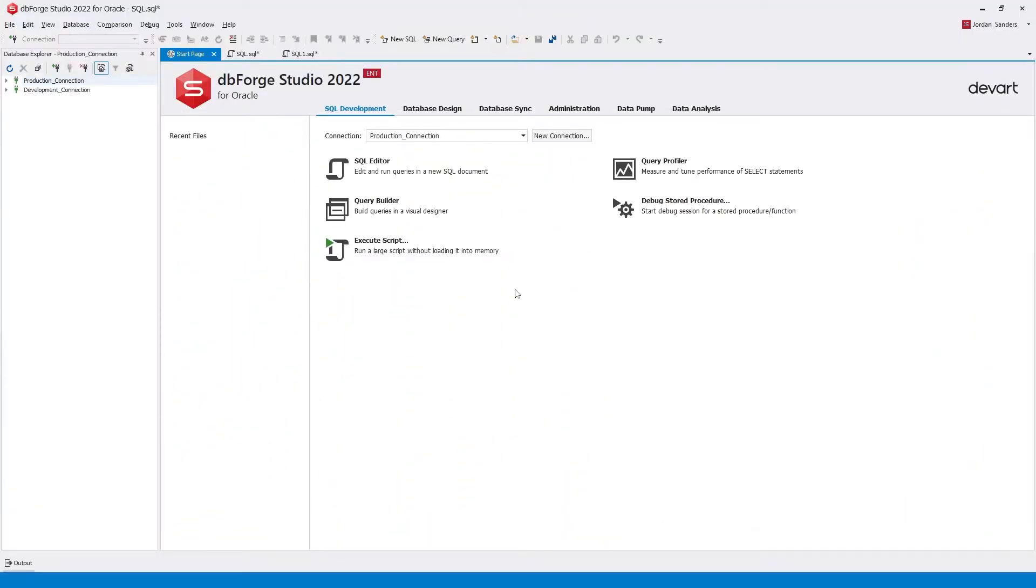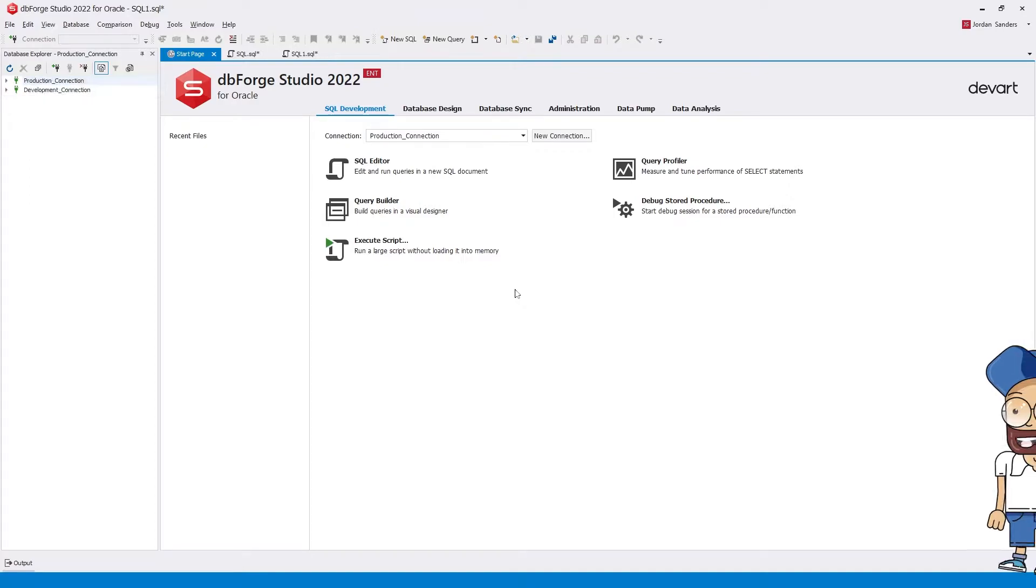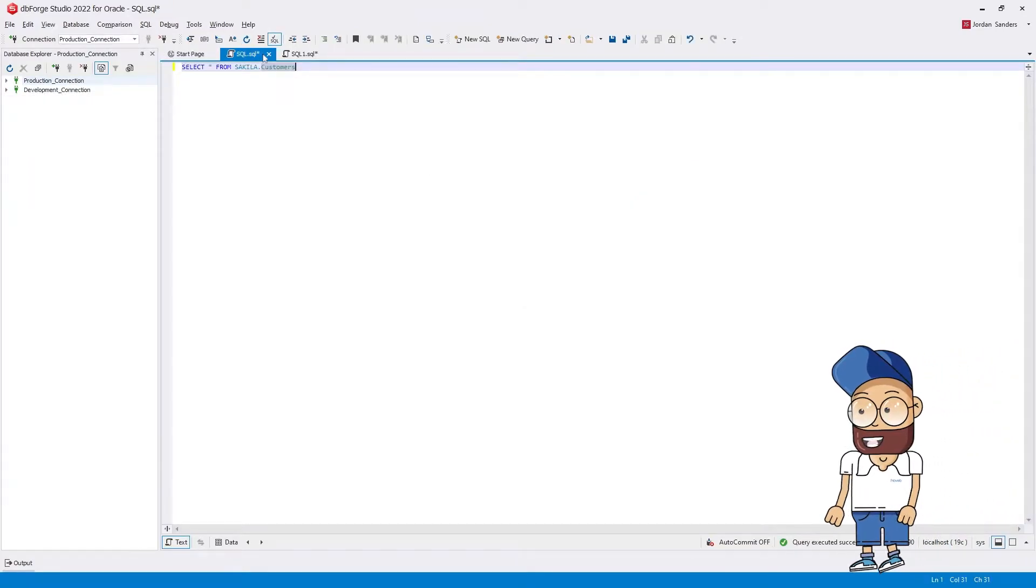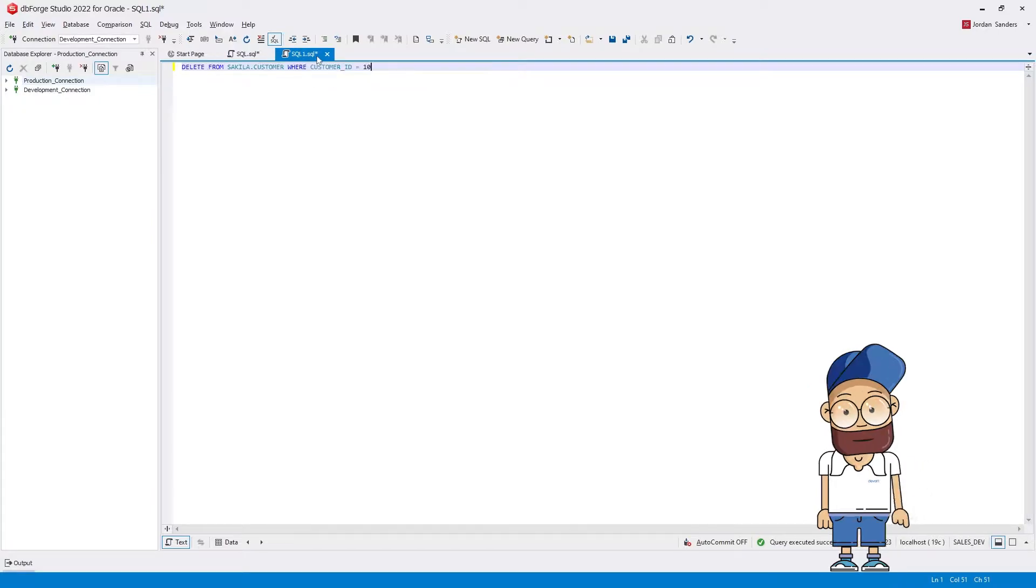As you can see, we have two connections, production and development. Now let's create a select query in the production connection and a delete query in the development connection.